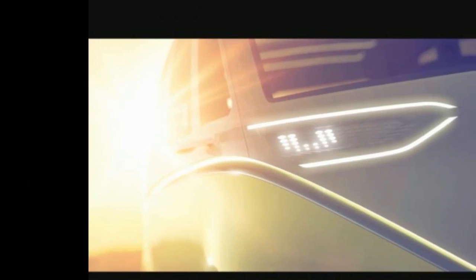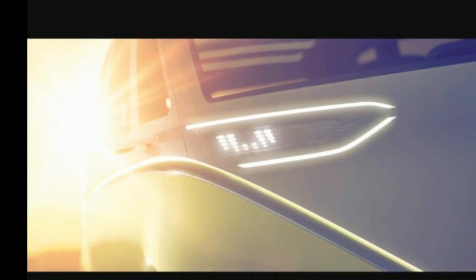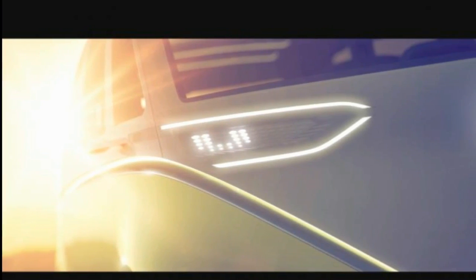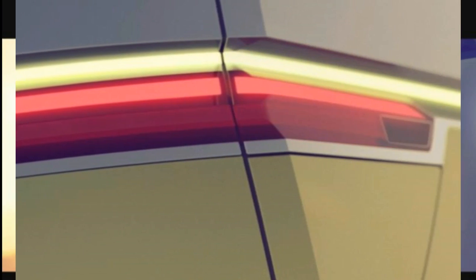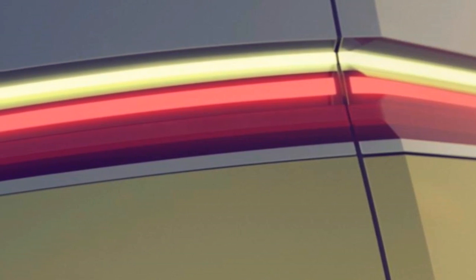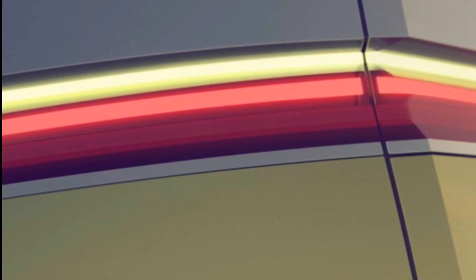VW to reveal driverless microbus concept at Detroit. Volkswagen has teased a new electric vehicle concept that will take pride of place on its Detroit Motor Show stand in January.